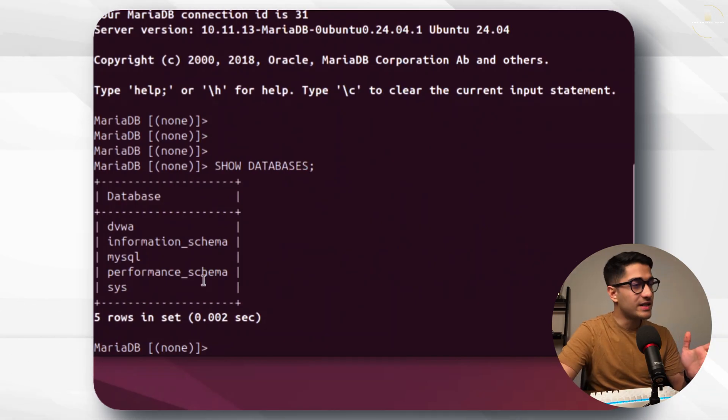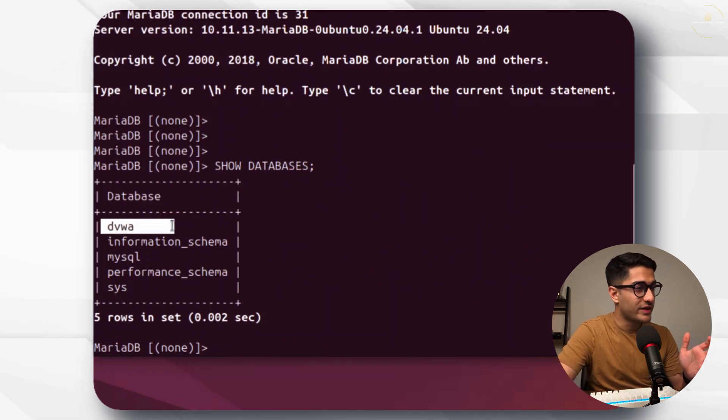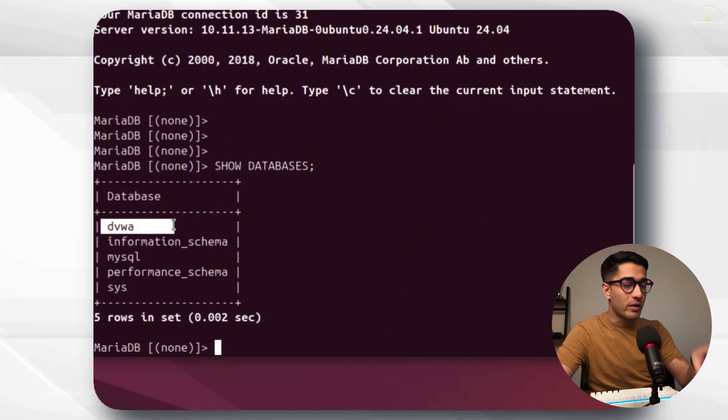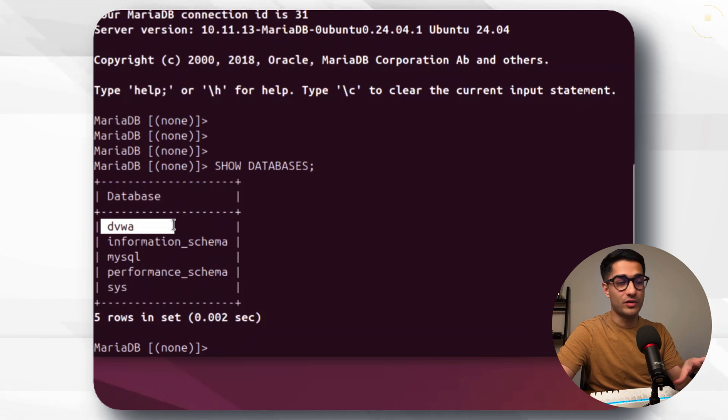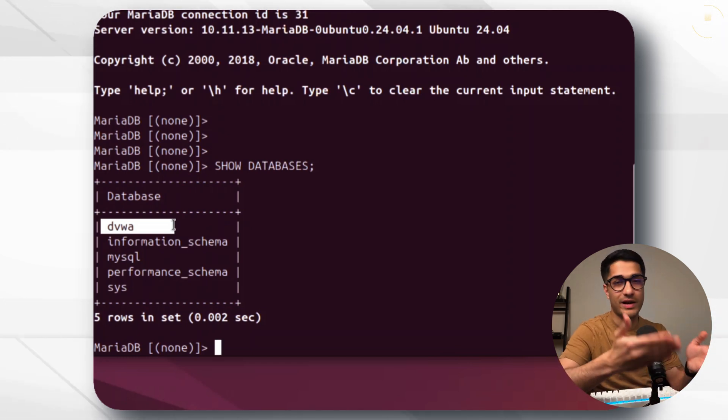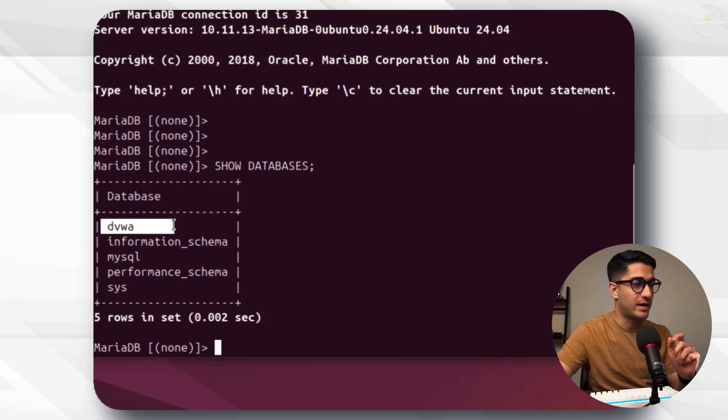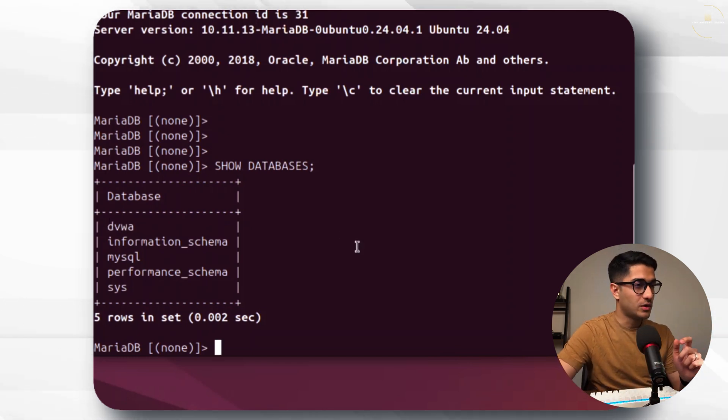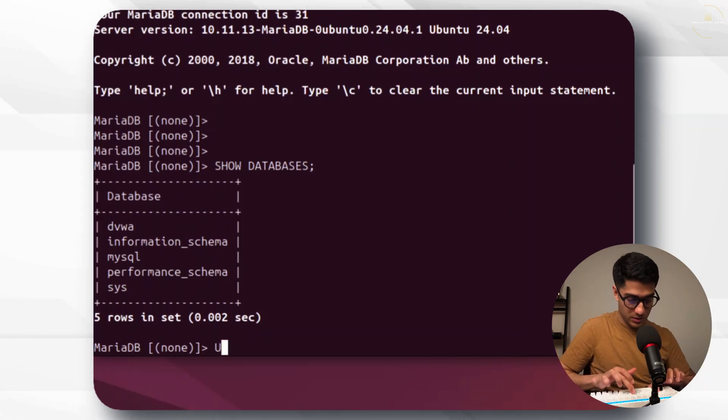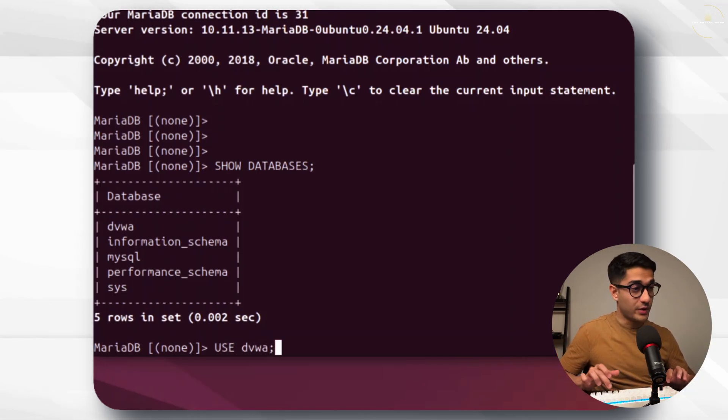That command is show databases. We see DVWA is one of the database and all of this is set up as part of that installation script. You can run that and you'll exactly have all of this stuff that I'm seeing on the screen right now. So let's go use DVWA.